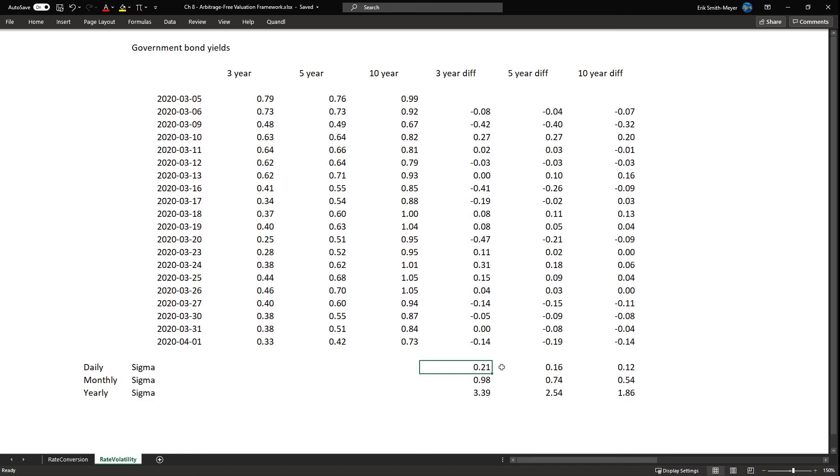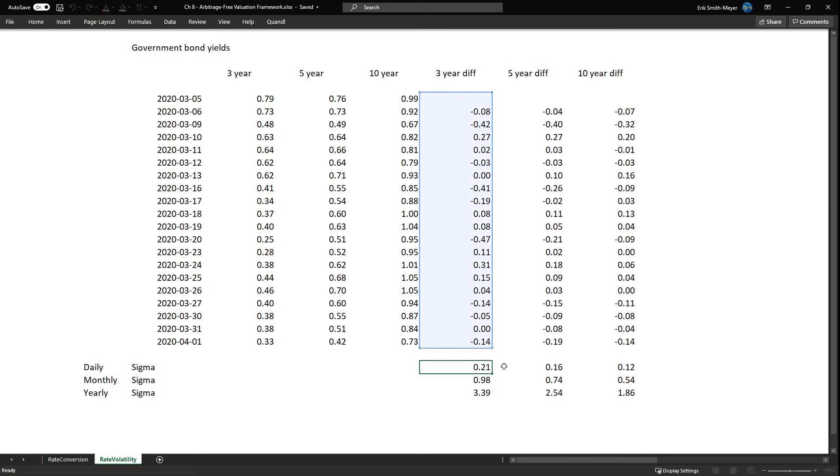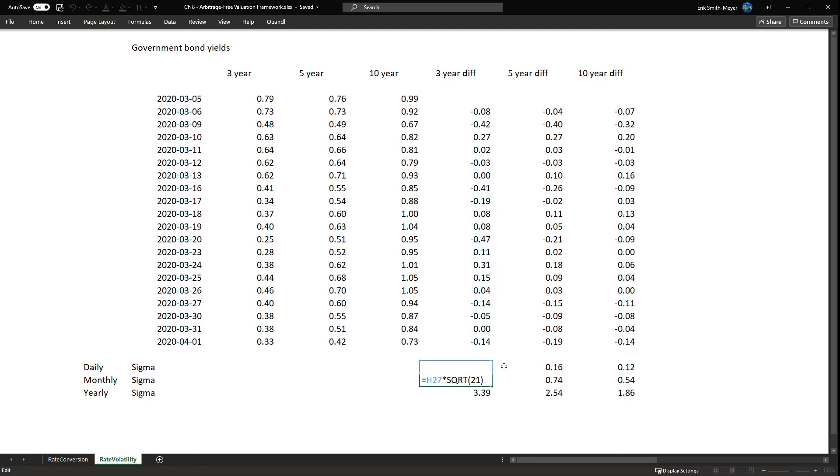If we need an estimate on the volatility on another time frame we use the square root of time rule. It's common practice to only consider trading days. So if you need an estimate of the monthly volatility to insert into your model, then you multiply the daily volatility with the square root of 21, 21 trading days in a month. If you want the yearly volatility then you multiply the daily volatility with the square root of 250.